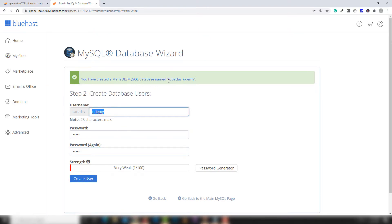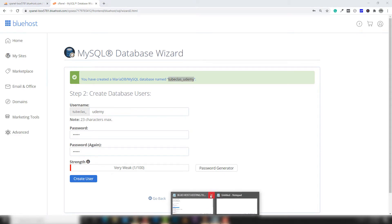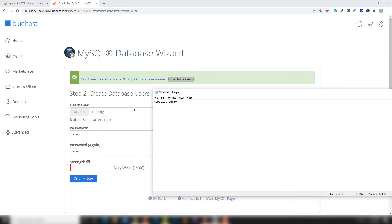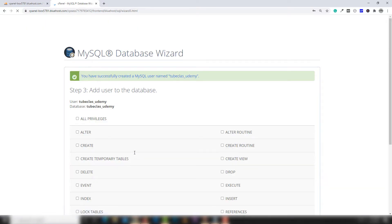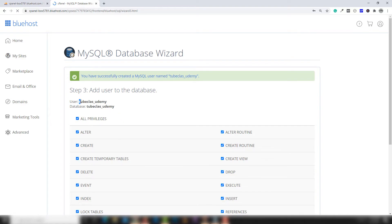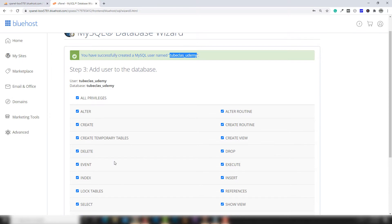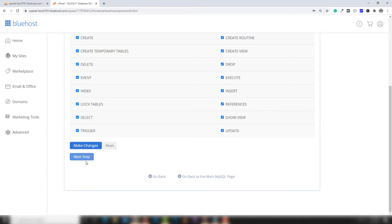The database name is 'tubeclass_udemy'. I copy that and paste it in Notepad, and the username is also set. I click 'Create User'. Once that's done, you need to select all privileges — this means the user will be able to perform all operations inside the database 'tubeclass_udemy', such as alter, create, remove tables, and anything else. I select all privileges and click Next.